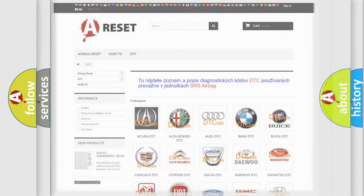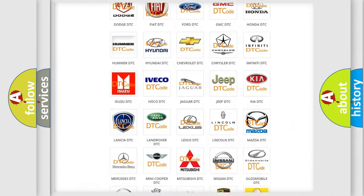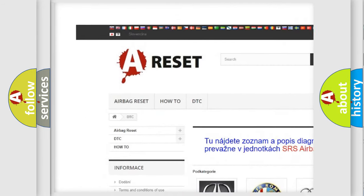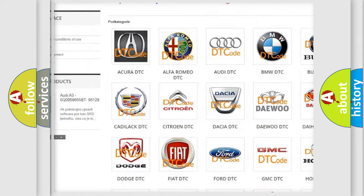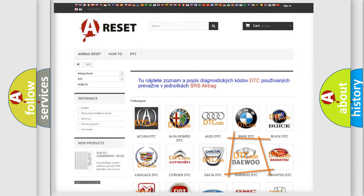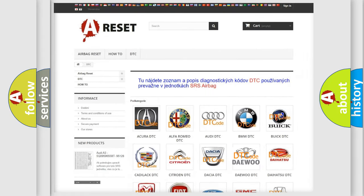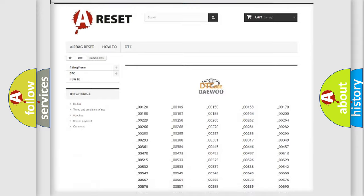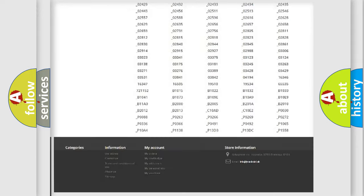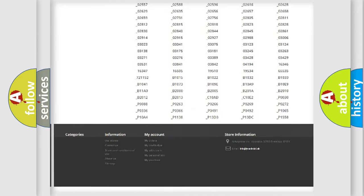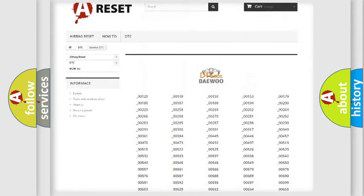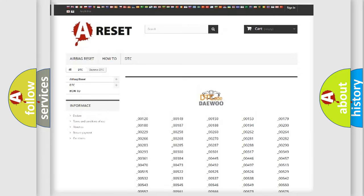Our website airbagreset.sk produces useful videos for you. You do not have to go through the OBD2 protocol anymore to know how to troubleshoot any car breakdown. You will find all the diagnostic codes that can be diagnosed in vehicles.